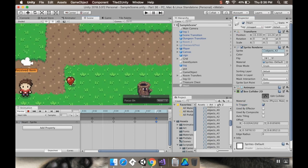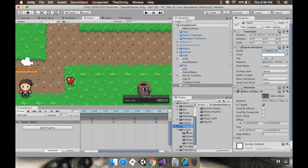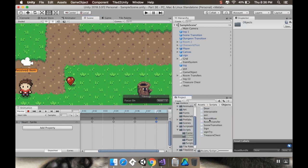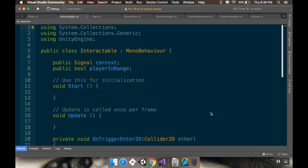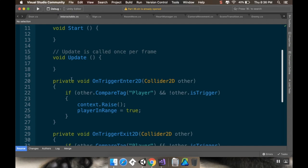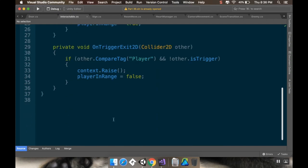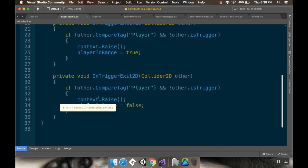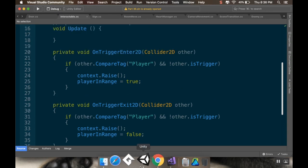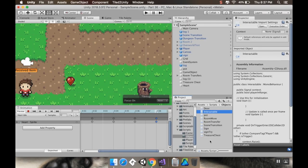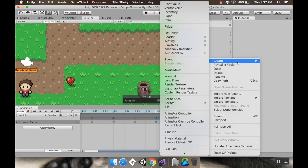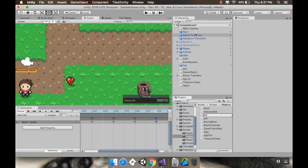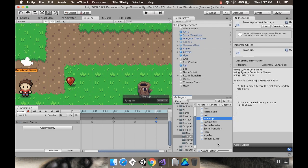Now I'll go to my scripts folder, to objects. I already have all these interactable things and the base interactable class — just to remind you, it knows if the player's in range and knows to raise a flag. That's not quite what we want here; we don't necessarily want to raise a flag every time we collect a heart. So we'll make a new class and call it 'PowerUp'.